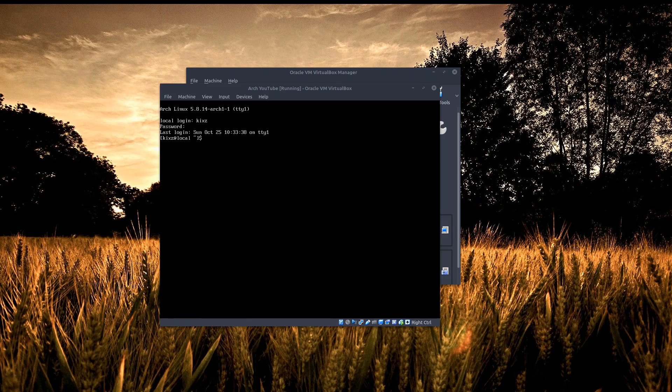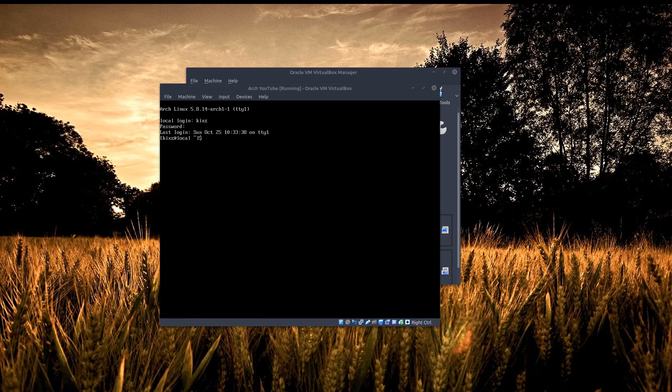The same goes for the display manager or login manager - you can go with LightDM or whatever you want. The one that I would choose for the login manager would be ly. ly is a pretty neat ncurses-based login manager, it's rather lightweight and I like it, so I'm going to install it in this video.